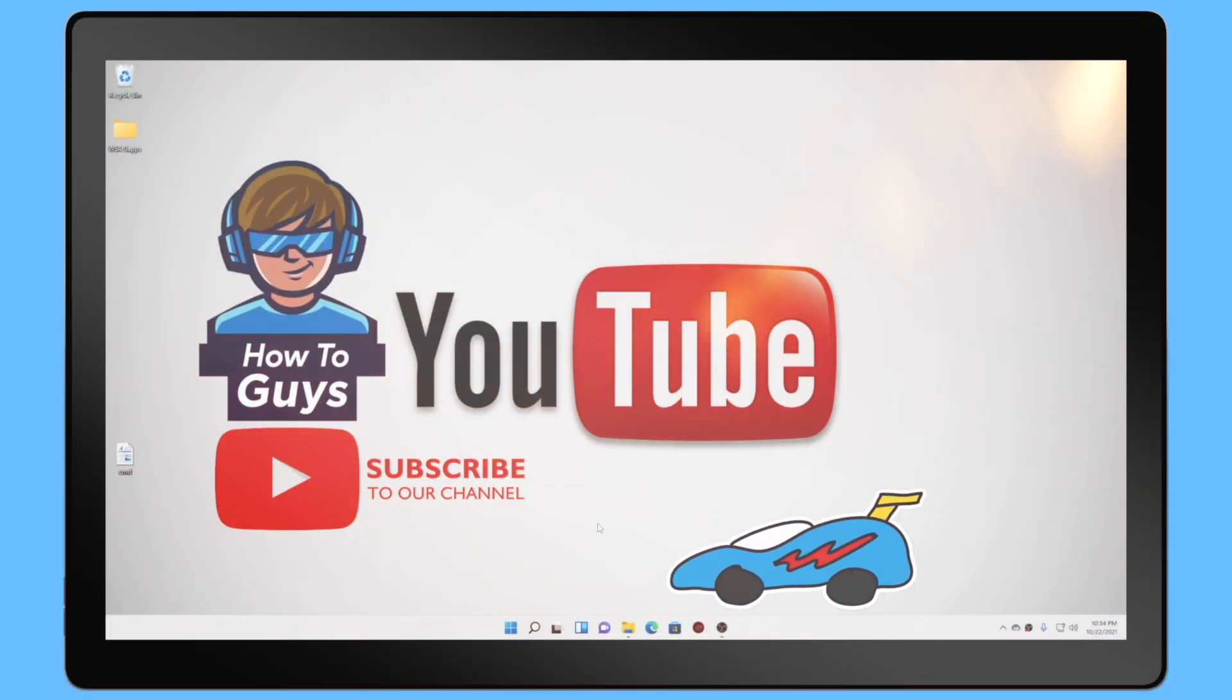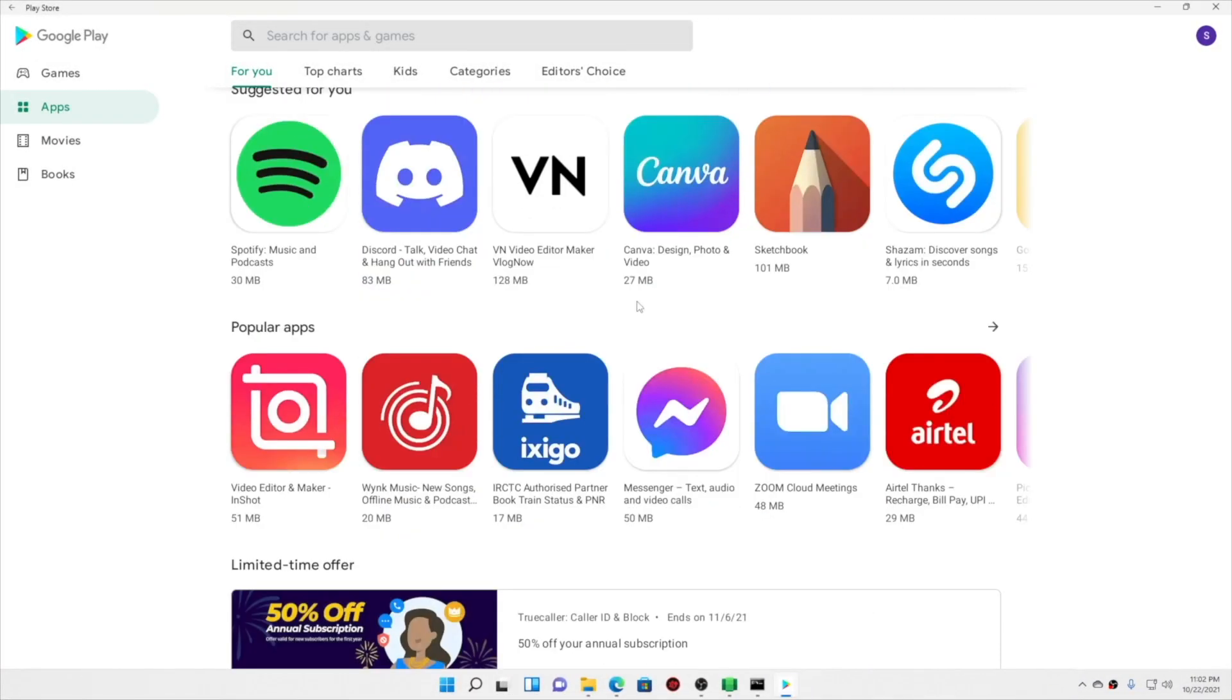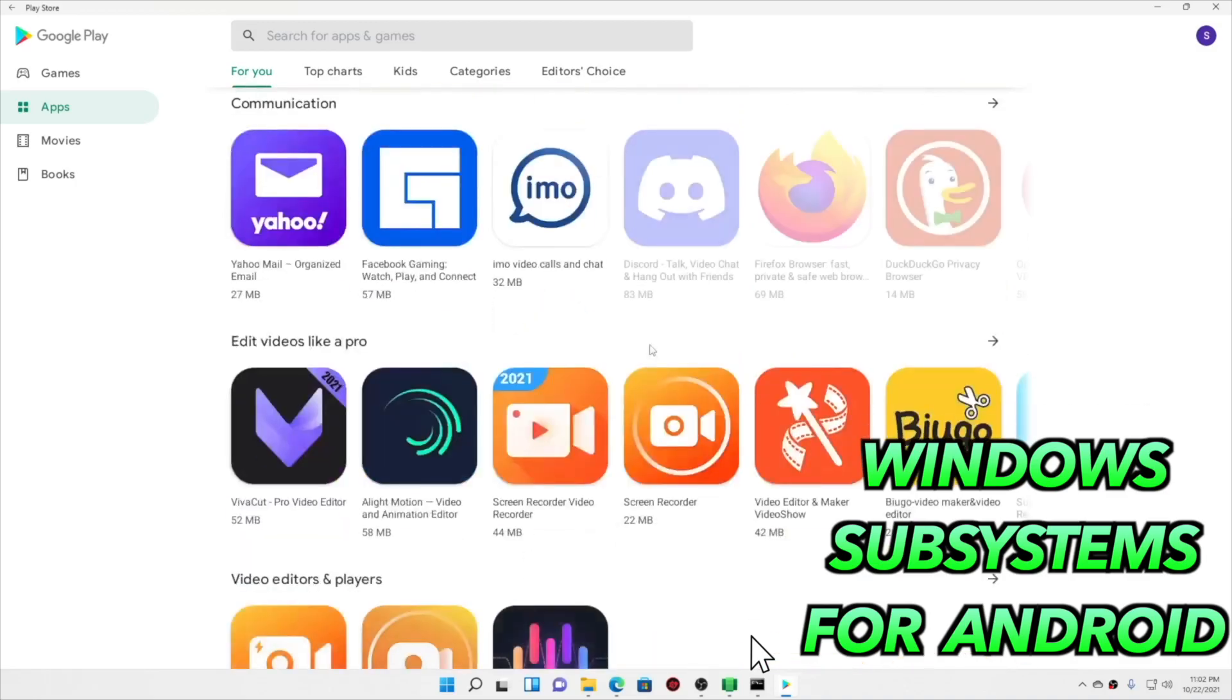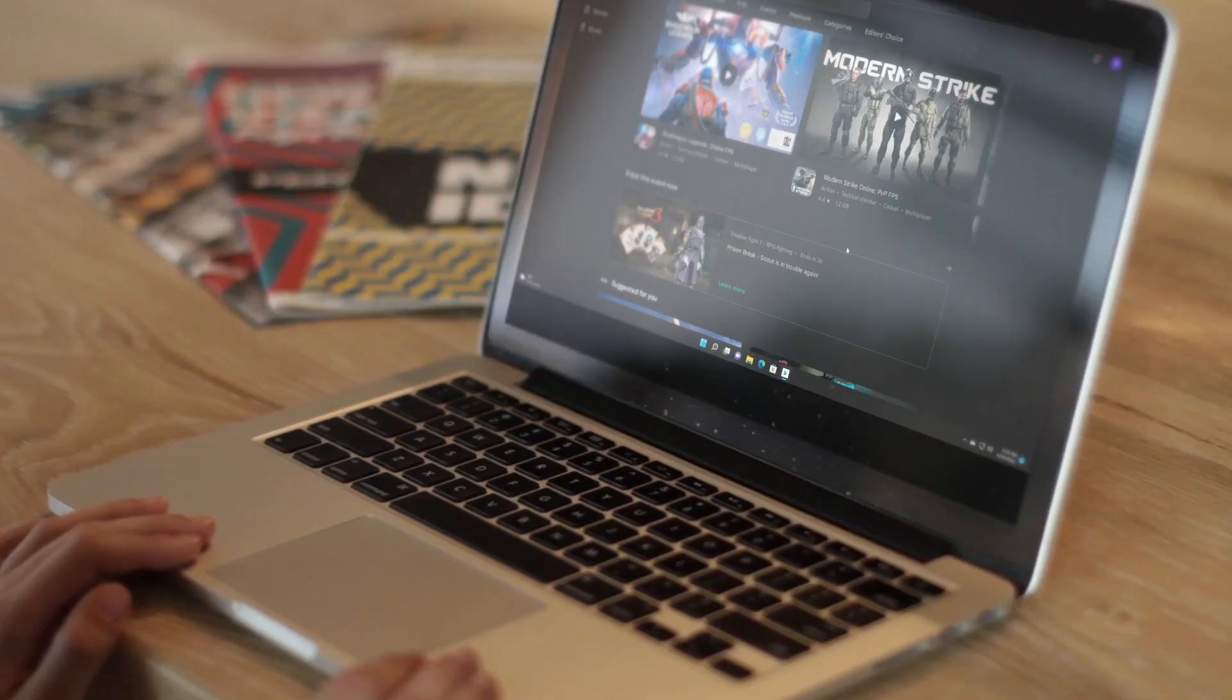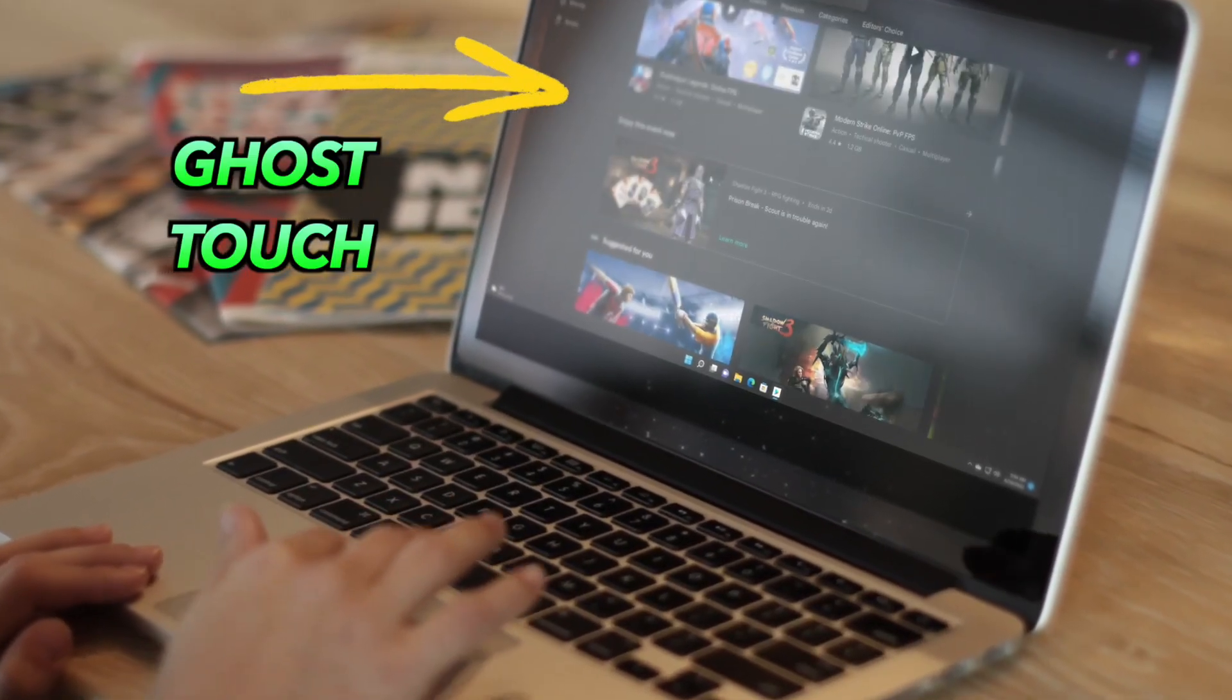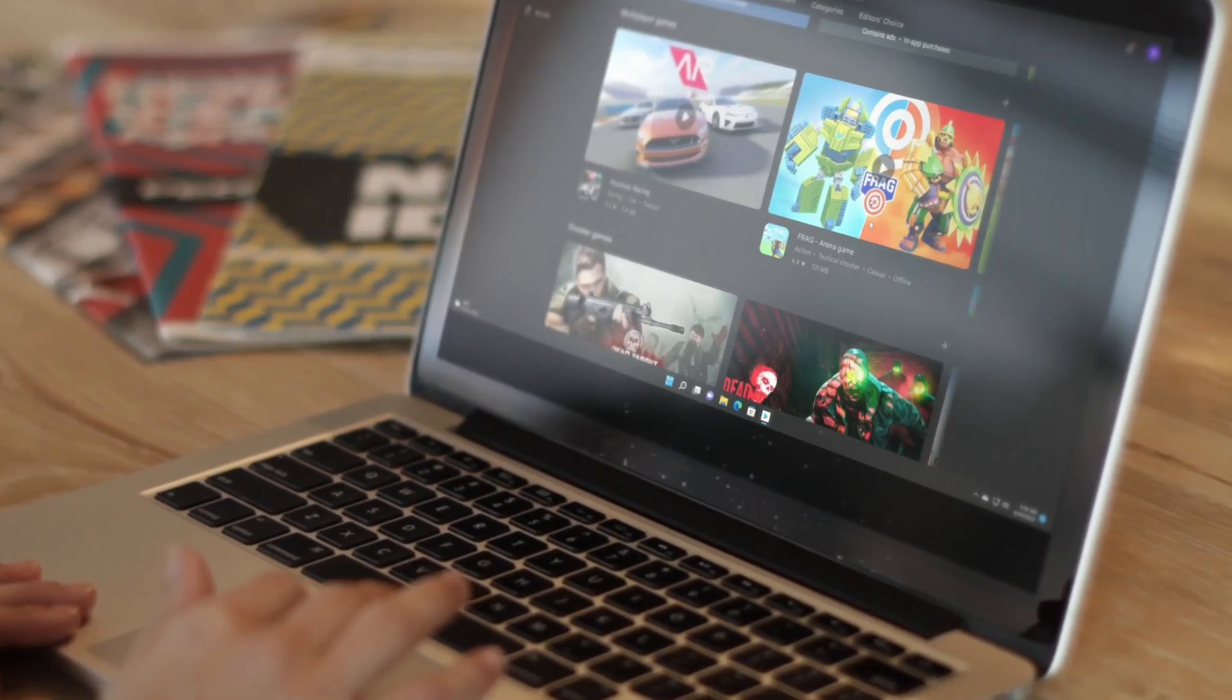In order to run Android apps onto your Windows 11, you might have installed WSA, Windows Subsystem for Android. And what you are seeing right over here is one of the weirdest glitches in WSA.